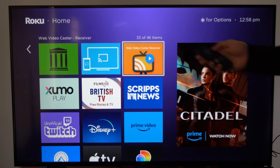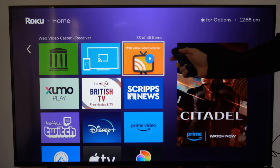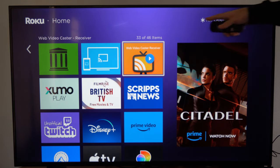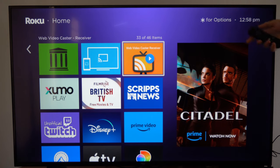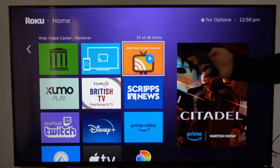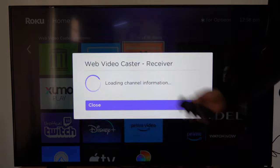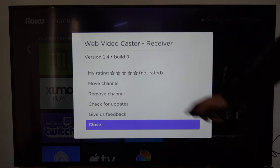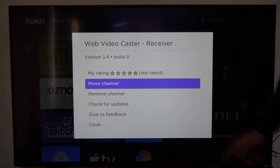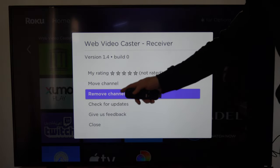Choose this one and then go to the remote. Now you can't select OK — what you want to do is go to the asterisk. It says press the asterisk for options, which is right next to the voice icon on the remote. Press this button and it'll bring up a white page where we have the option to move the channel or remove and delete the channel.